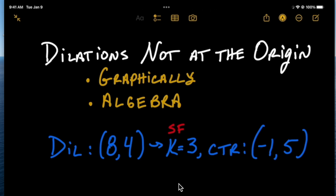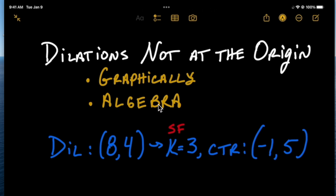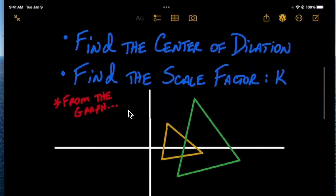We're going to talk about dilations that do not occur with the origin as the center. By the end of this video you'll be able to perform a dilation of the point 8 comma 4 with a scale factor k of 3 and center at negative 1 comma 5, both graphically and algebraically. We'll also cover two algebraic techniques, and show how to find the center of dilation and scale factor from a graph.